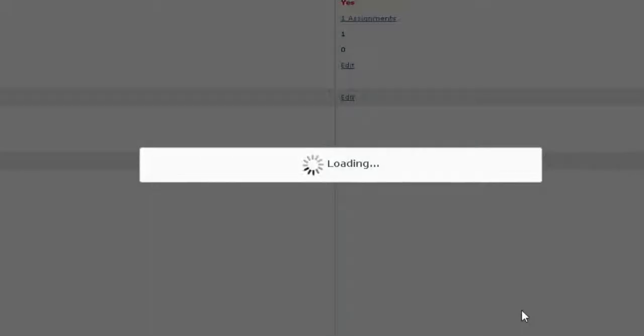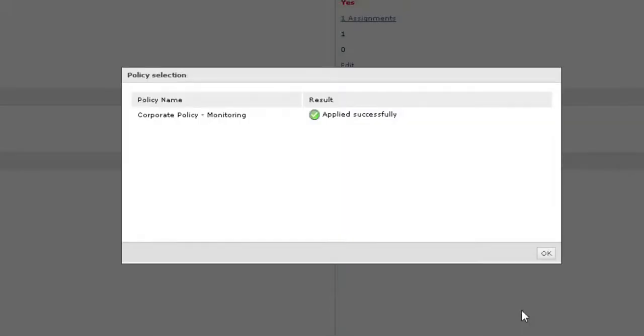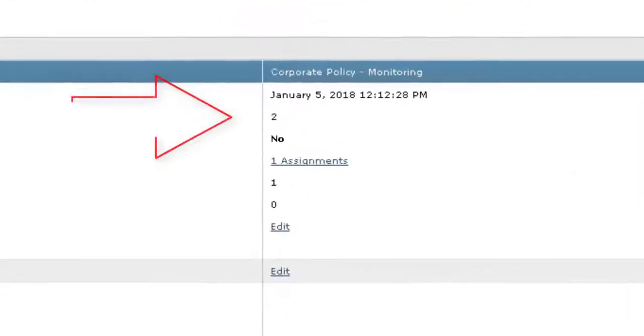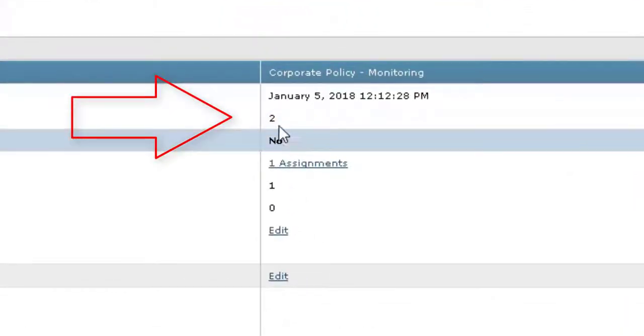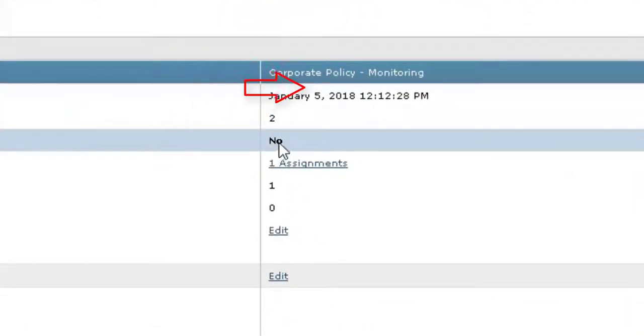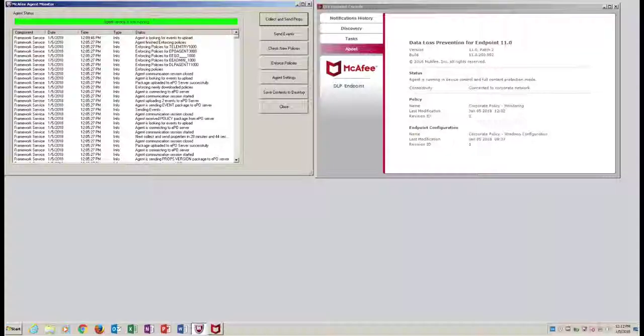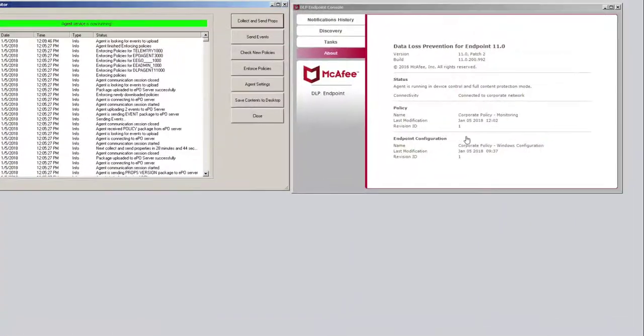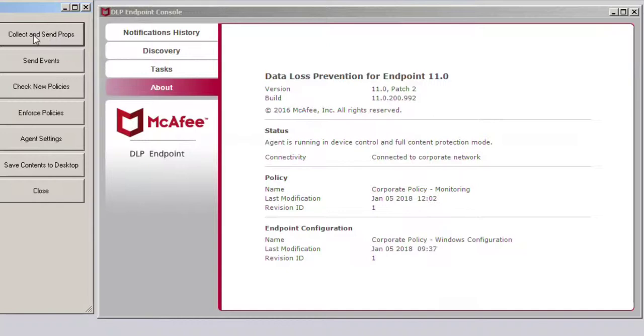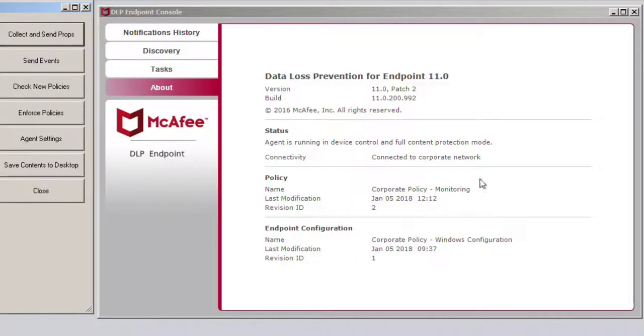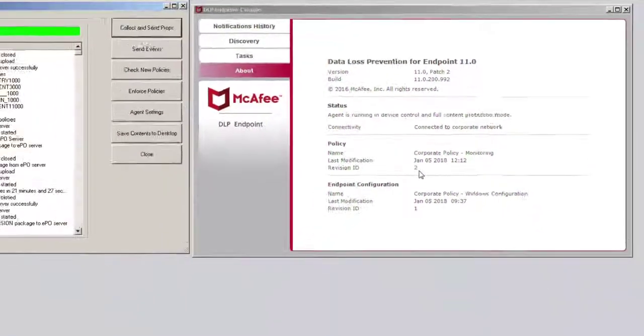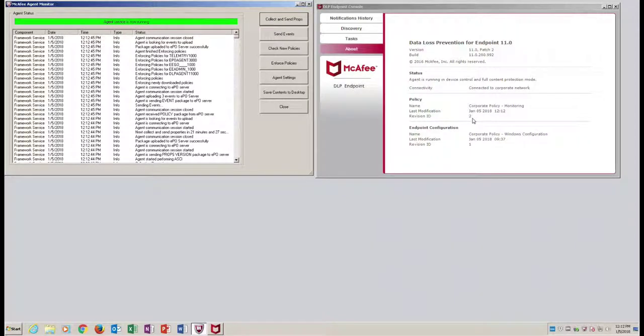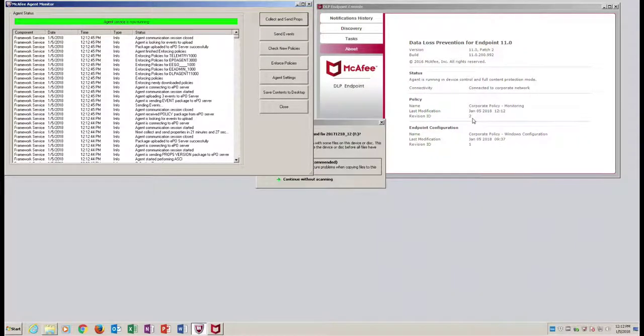There you go. Now it's set to number two, there's no red, that's good. Back to the client we go. It's sitting at one. Let's do an ASCI, or an Agent to Server Communication Interval, and it's going to pop to number two here. Perfect. Now we're ready, fingers crossed.